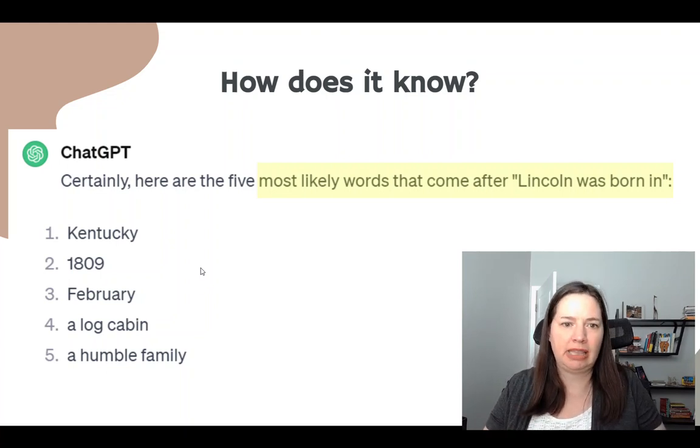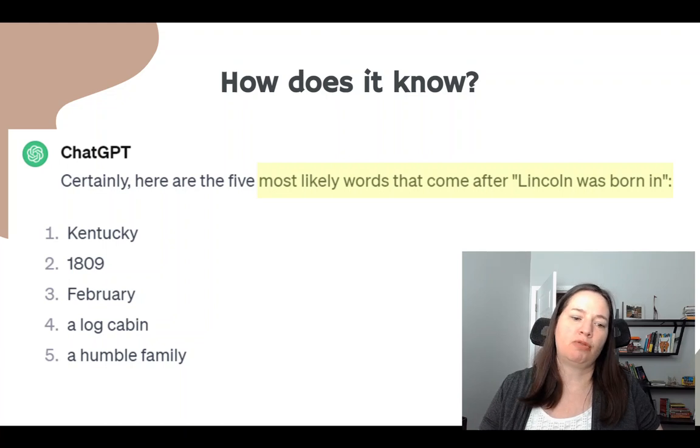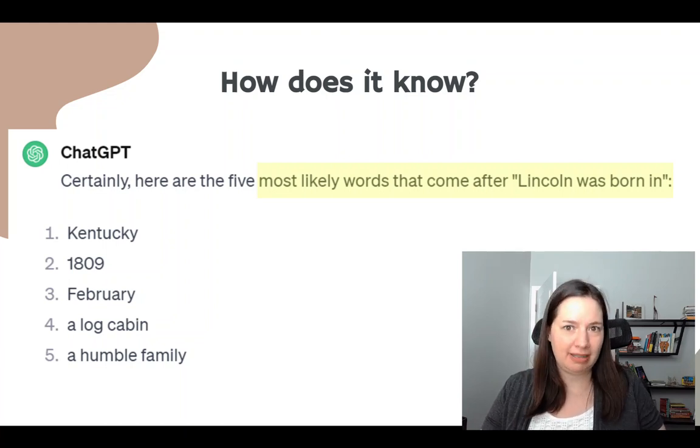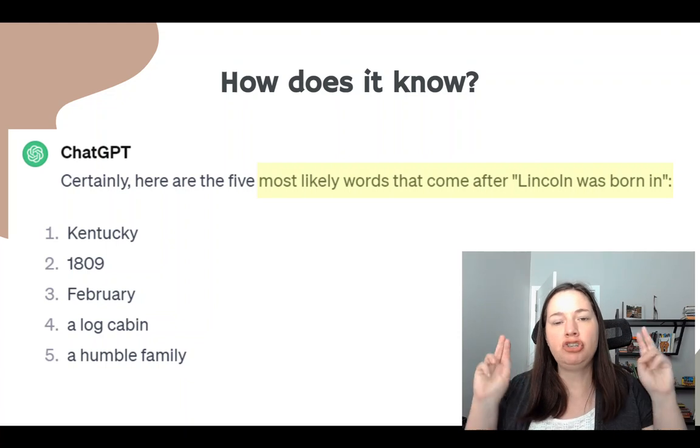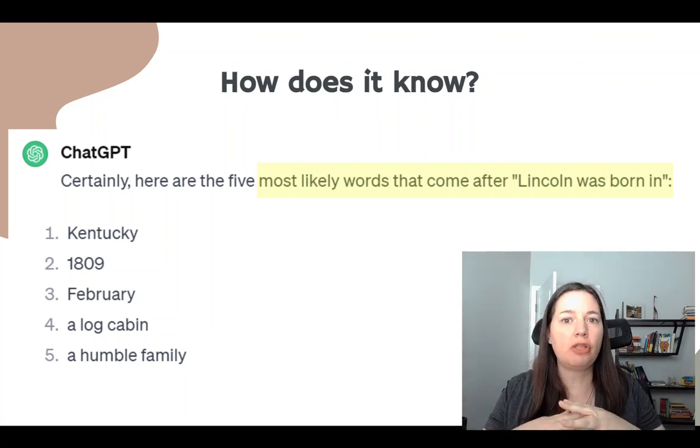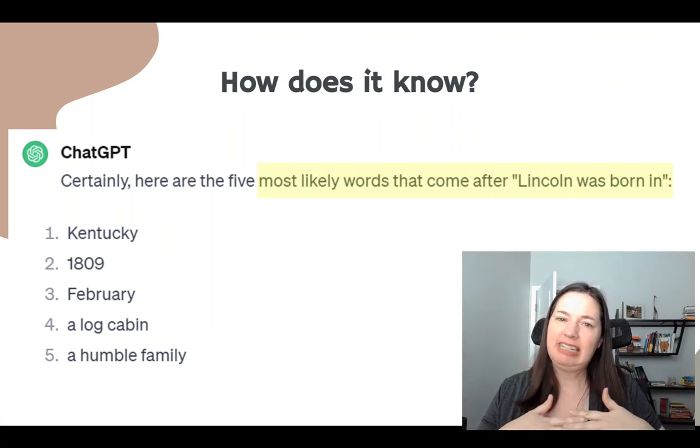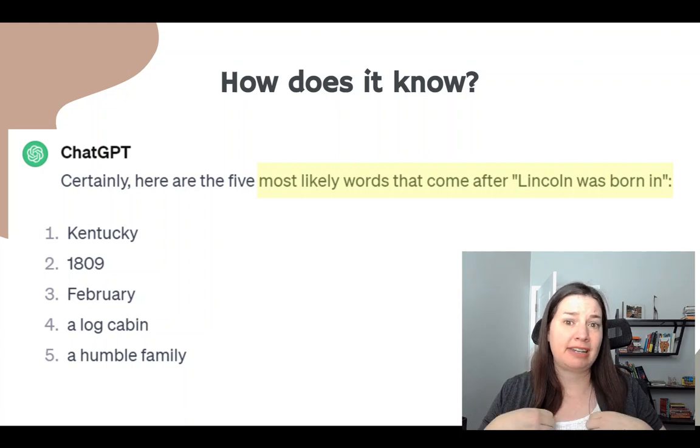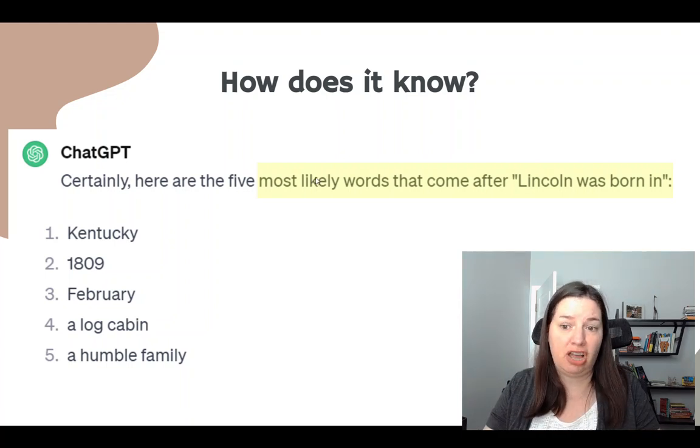Anything written about Lincoln, it would say Lincoln was born in Kentucky, Lincoln was born in February, et cetera. So that's how it knows something is because it saw those words together a lot. It doesn't know them because it knows that it's a fact. It just knows that those words went together a lot.